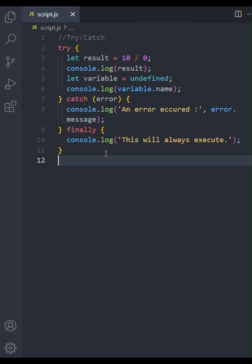So, the try-catch-finally gives you a robust way to handle potential problems, gracefully report errors, and ensure some clean-up or final actions always take place. Thanks for watching, don't forget to subscribe for more JavaScript tips and tricks.